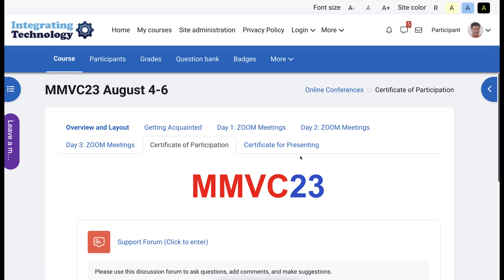Hi there. My name is Nellie Deutsch and today we're going to look at MMVC 23. This is the 12th annual MMVC event taking place from August 4th to the 6th, 2023, and you're all invited.